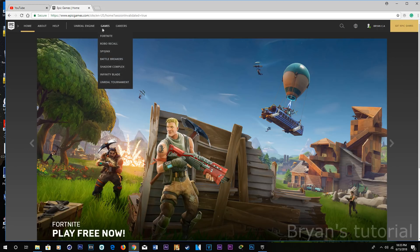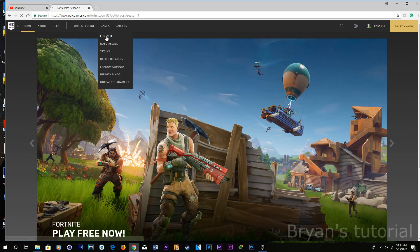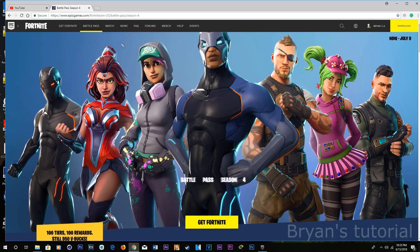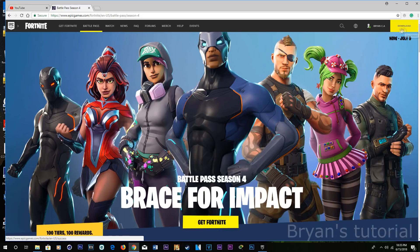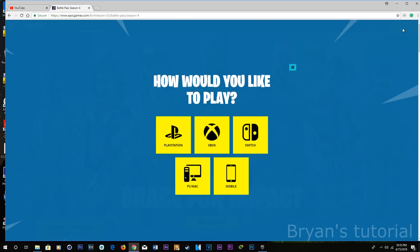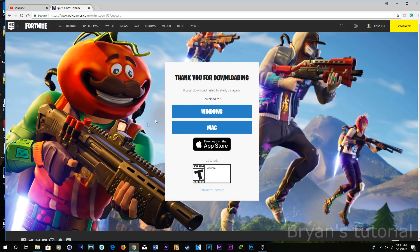To download Fortnite, right here it says Fortnite. And then you click download right here on the top. And then click what you have — I have a PC or a Mac. And then you click Windows.